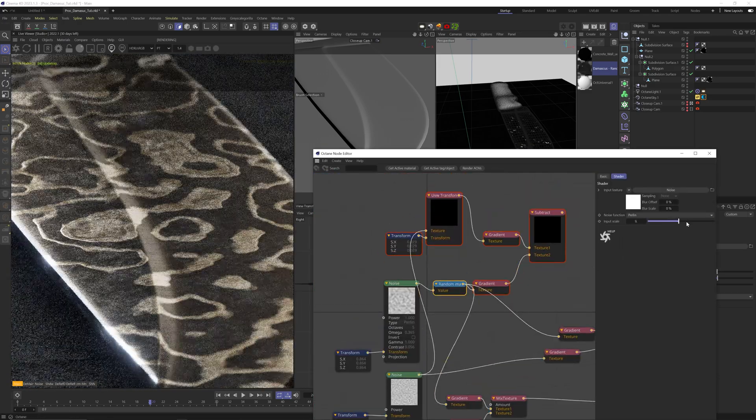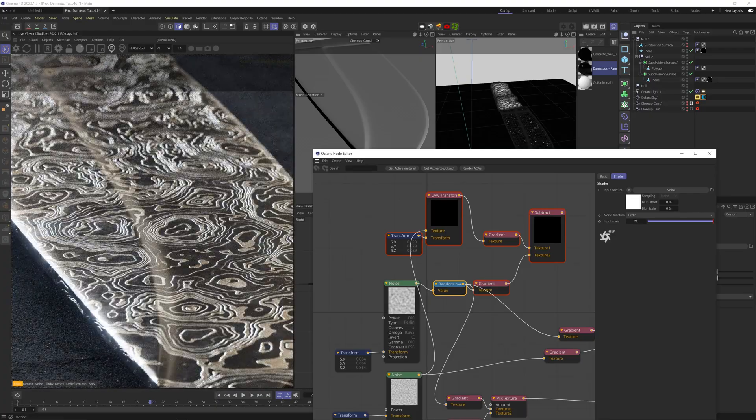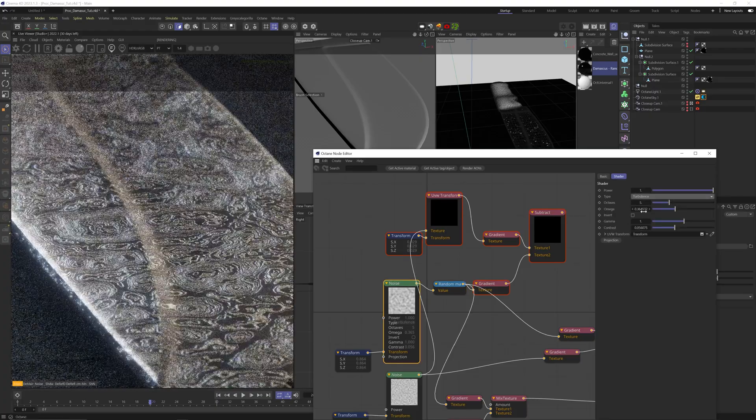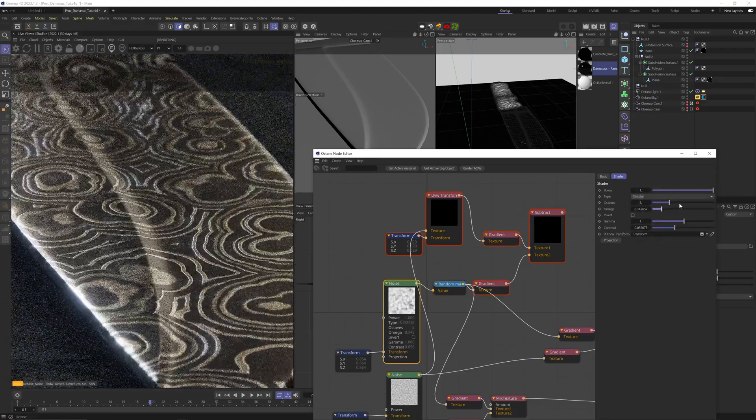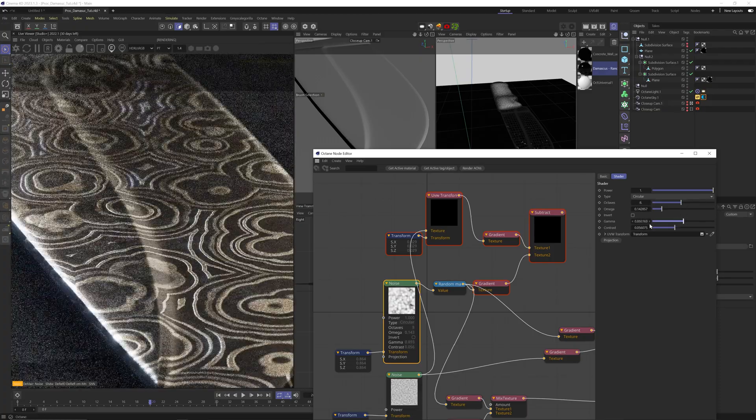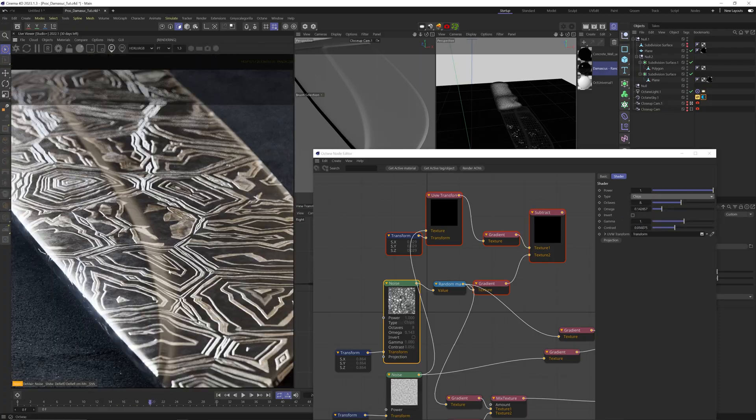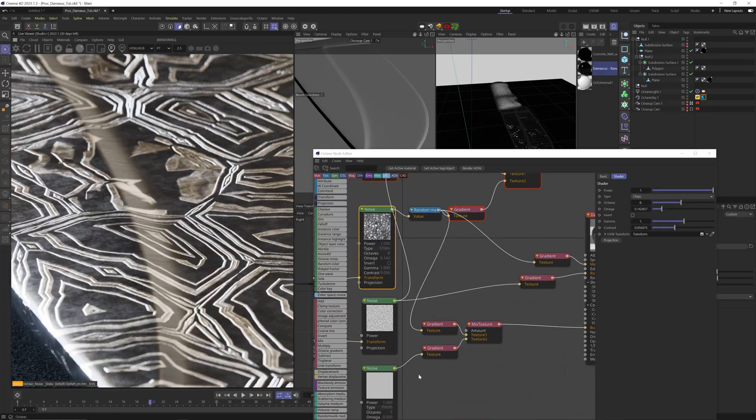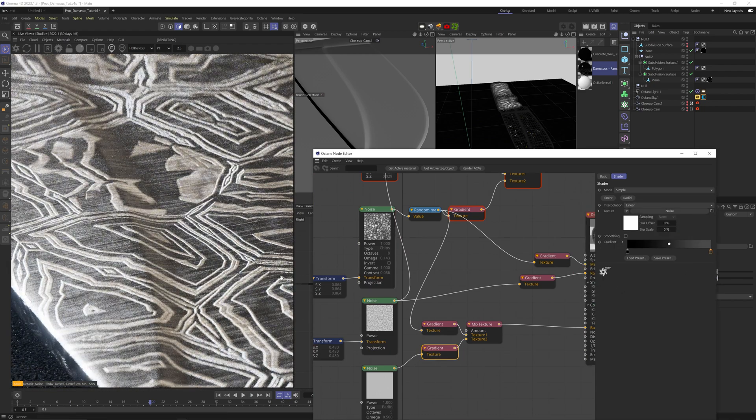Yeah, that's pretty much it. I can again play with the random map scale and change the noise type to get all these different looks. How sick and beautiful is this? Damascus steel really has many different types of patterns, so don't be afraid to play around and experiment.